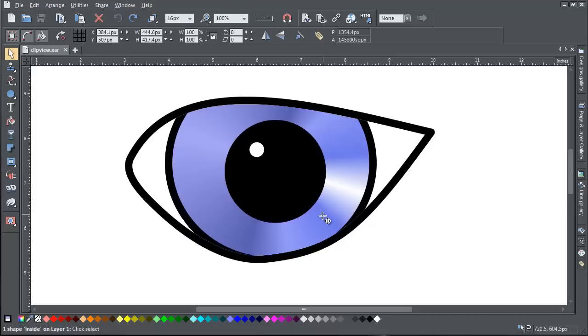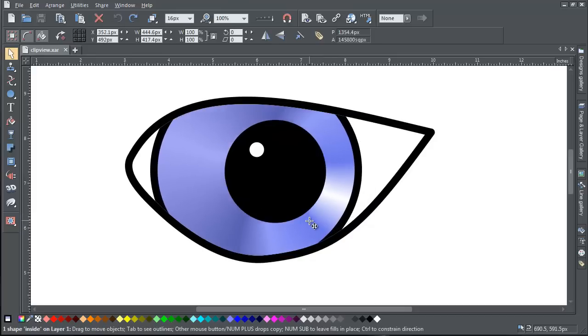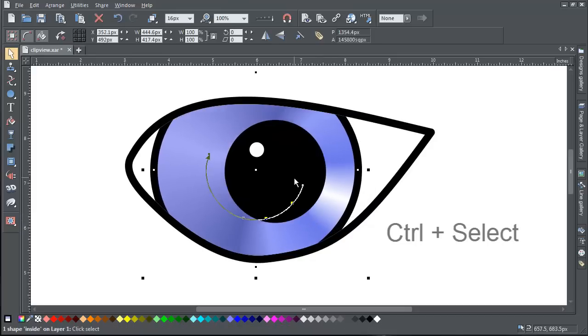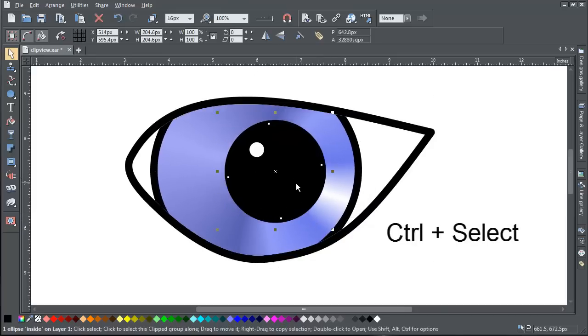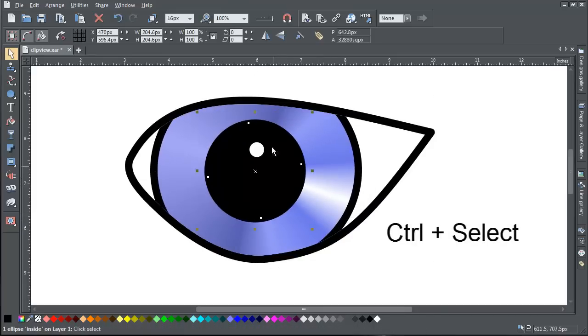You can also move the objects relative to each other by holding down the Control key and clicking on one of the objects.